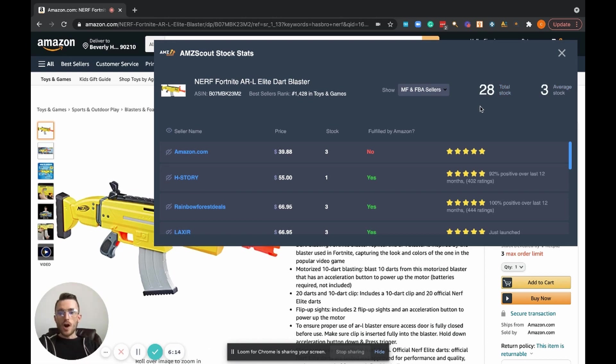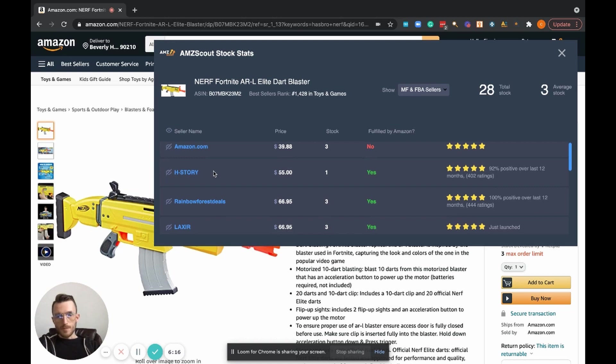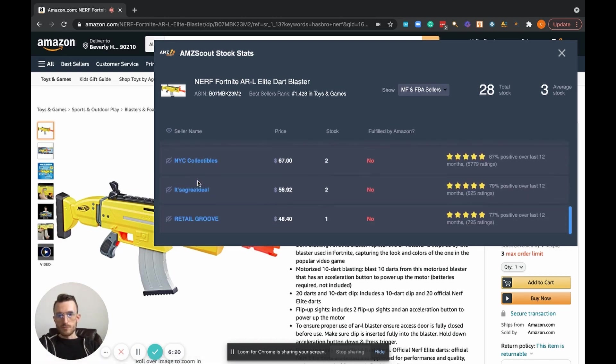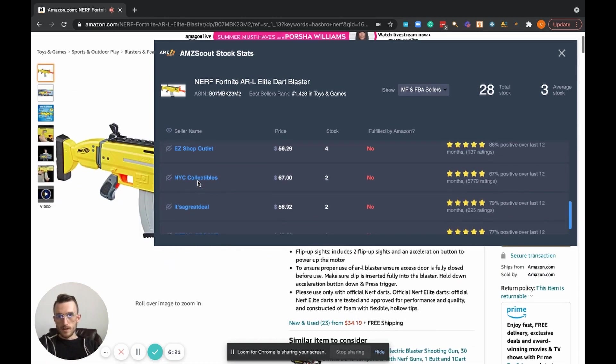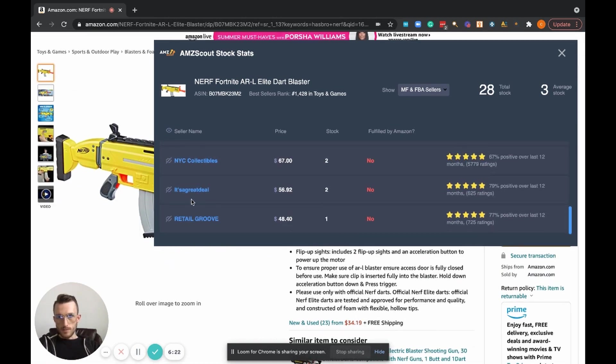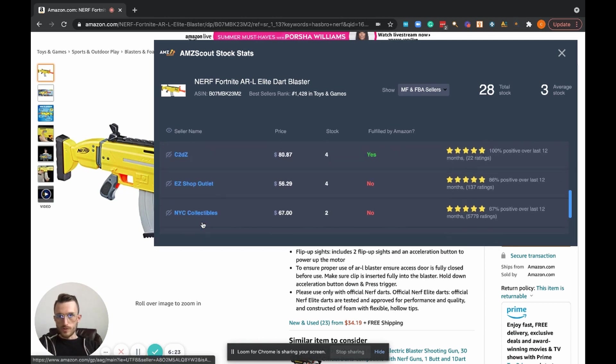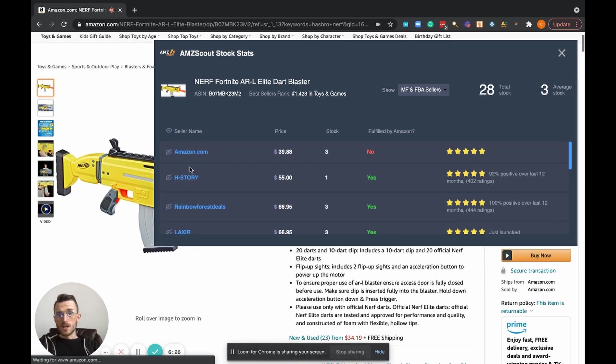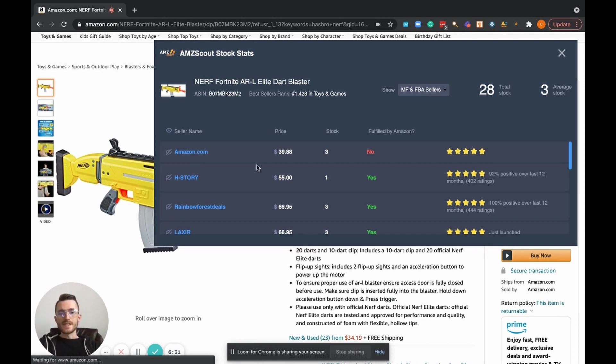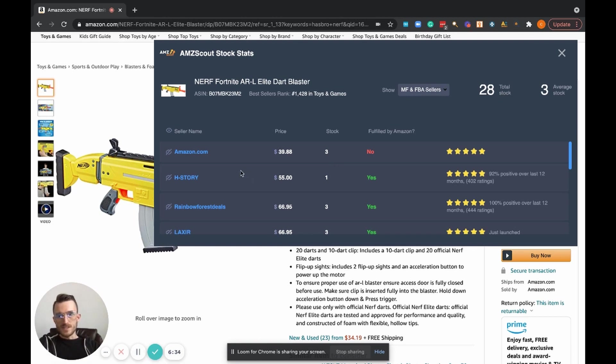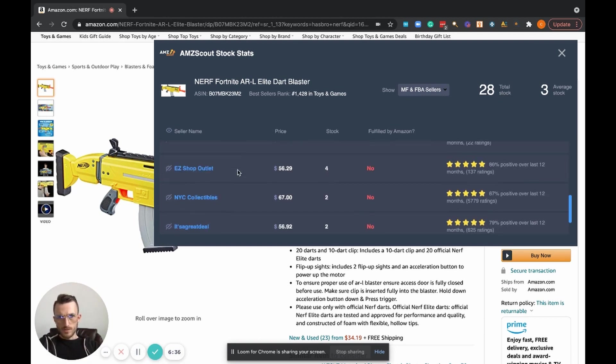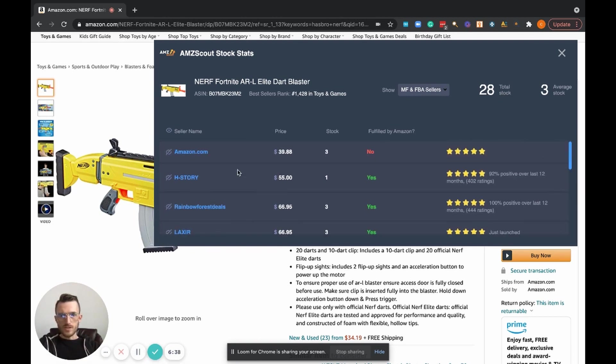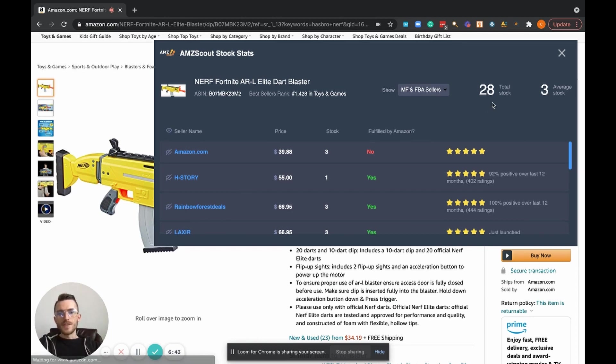Just jumping ahead of myself here quickly, all of the other sellers who are listed right here, everybody from Retail Groove all the way up to Amazon.com themselves, they're all active sellers on the listing. Combined between all of these other sellers, let's say I think there's about 10 or 11 sellers there, there's about 28 pieces on that listing. And then there's literally a breakdown of every seller, what they're priced at, and the amount of stock that each seller has.